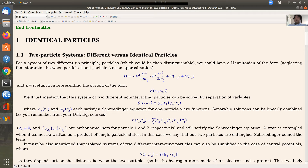We assume that we know the particles are different — they may have different mass, etc. — so we can distinguish them. In this case we have a Hamiltonian. We're going to neglect the interaction between particle one and particle two, so the Hamiltonian is basically the sum of the respective kinetic energies and potentials for each one of them. Since they are not interacting, we don't have a potential depending on both particle coordinates.